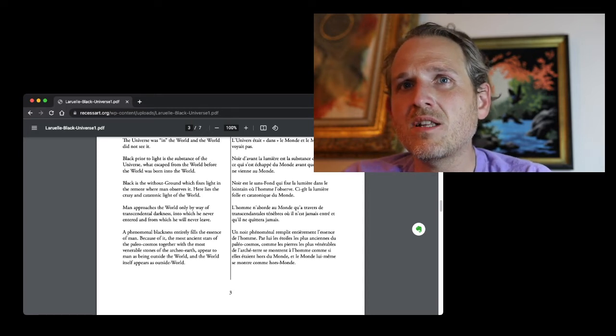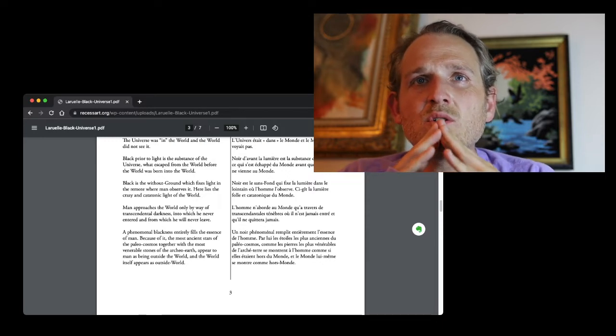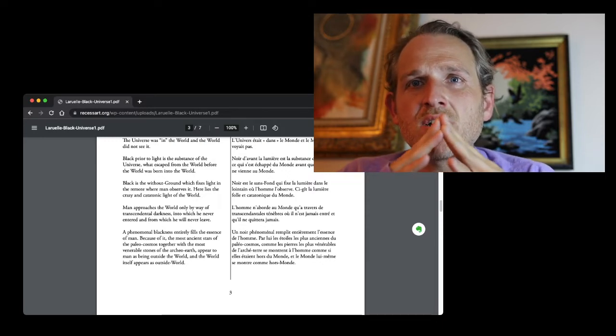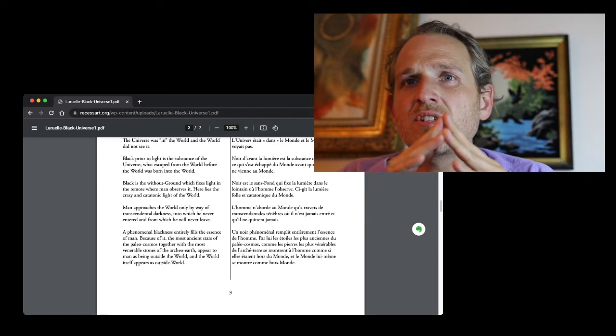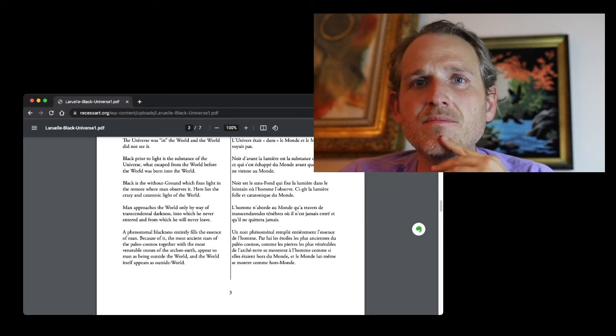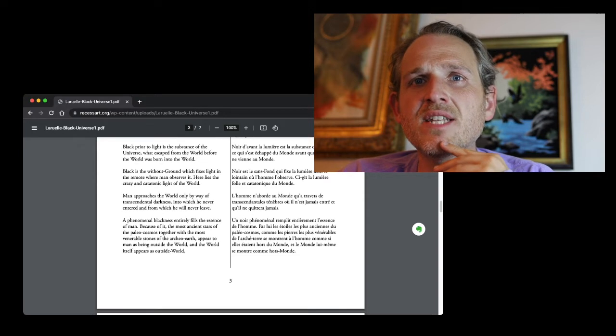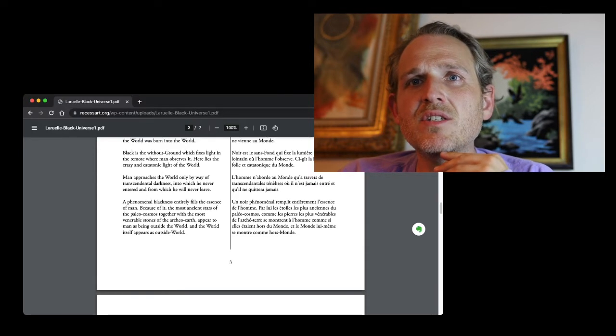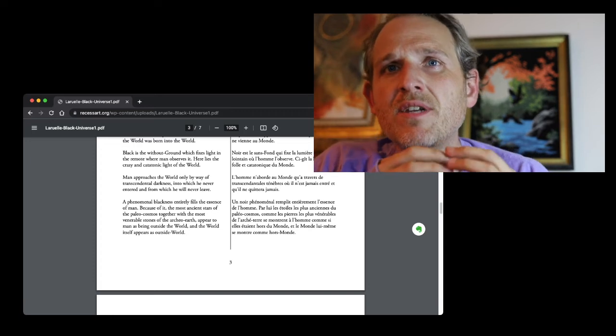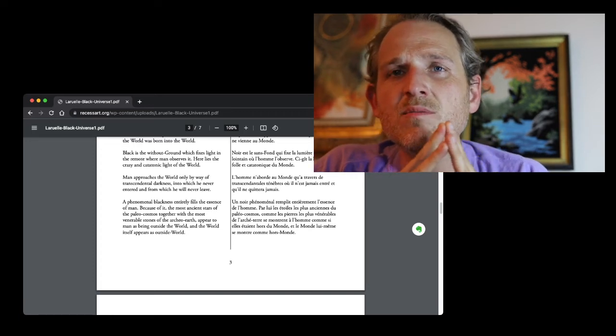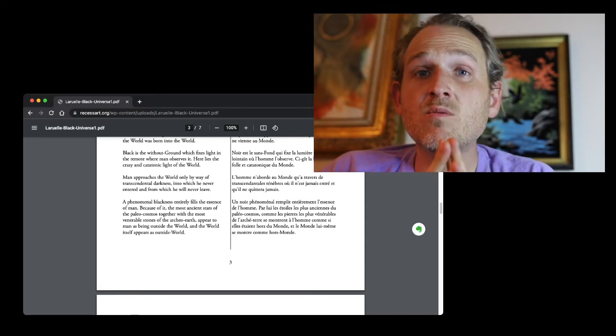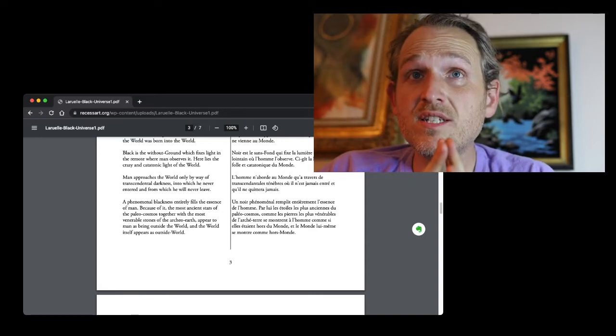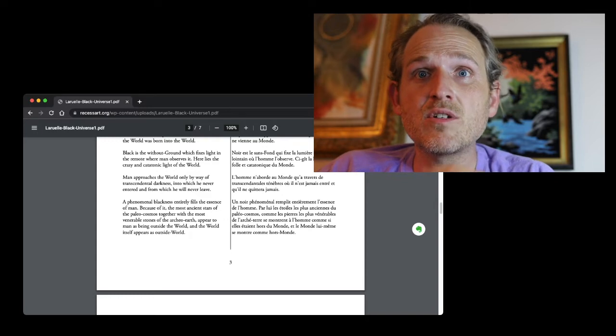Laruelle continues: Man approaches the world only by way of transcendental darkness, into which he never entered and from which he will never leave. A phenomenal blackness entirely fills the essence of man. Because of it, the most ancient stars of the paleocosmos, together with the most venerable stones of the archaeo-earth, appear to man as being outside the world, and the world itself appears as outside world.